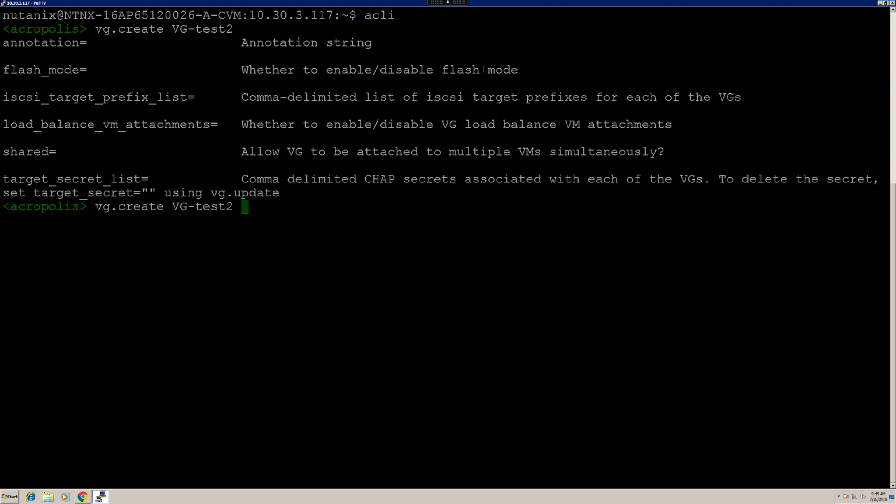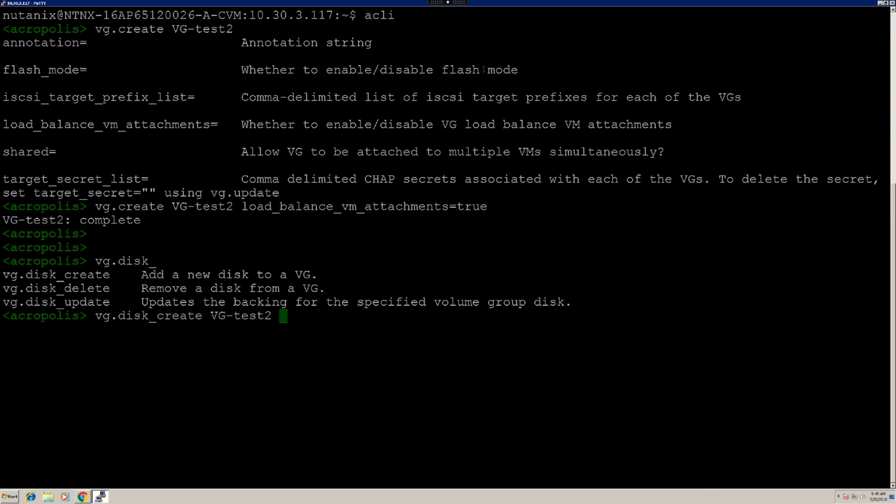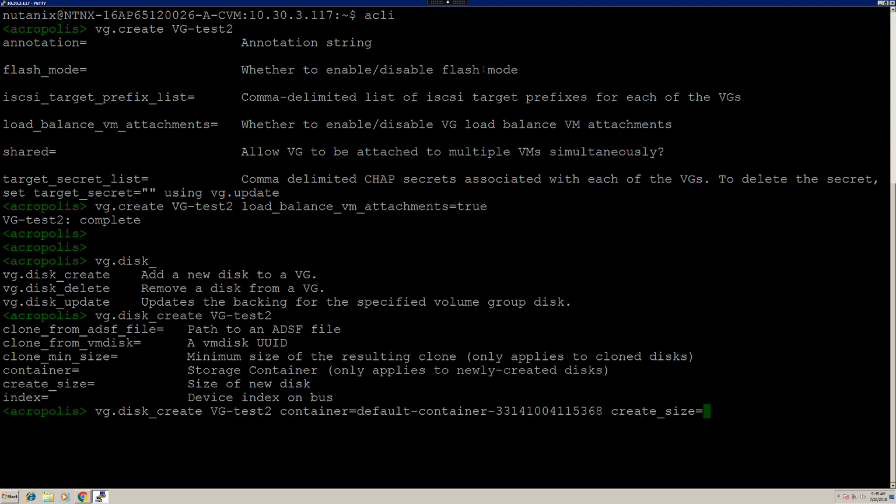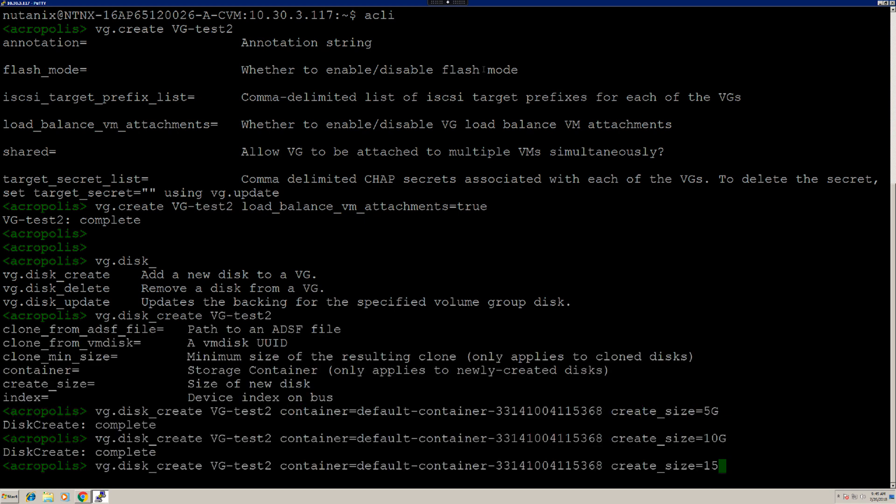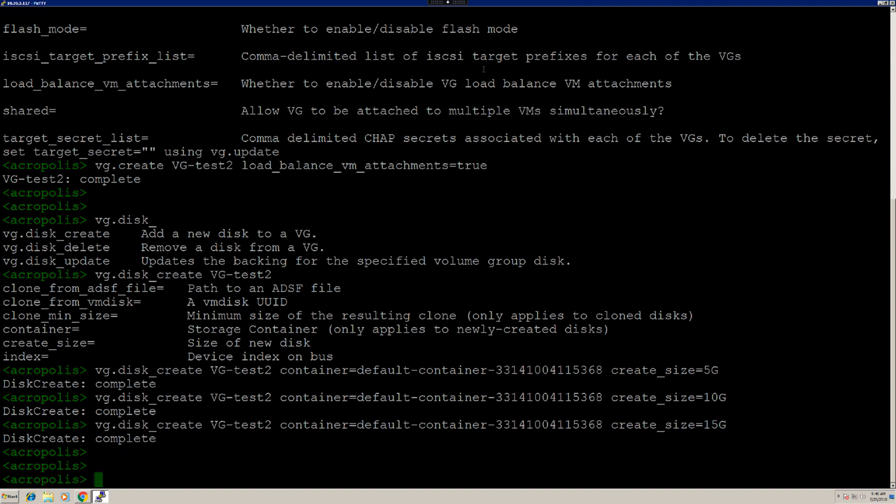If I do a tab, it gives you options to what can be done with it. Here, I've created a volume group with load balancing enabled. Now, I'm going to attach VDiscs to it. So, I have a volume group having load balancing enabled on it and three disks attached to it.